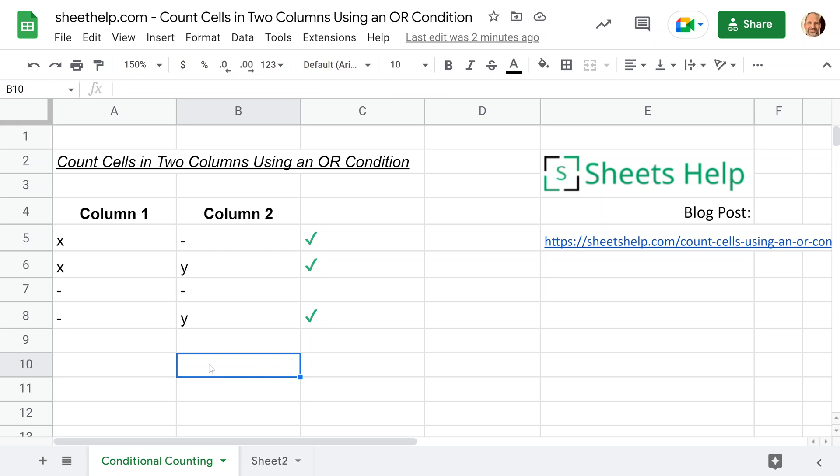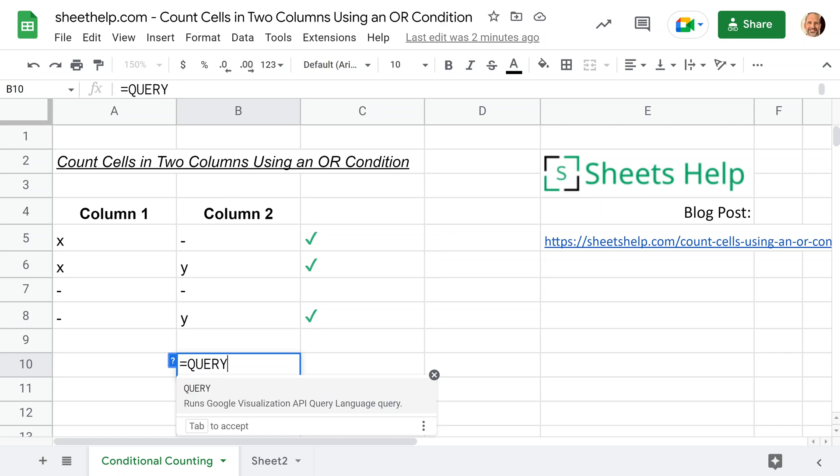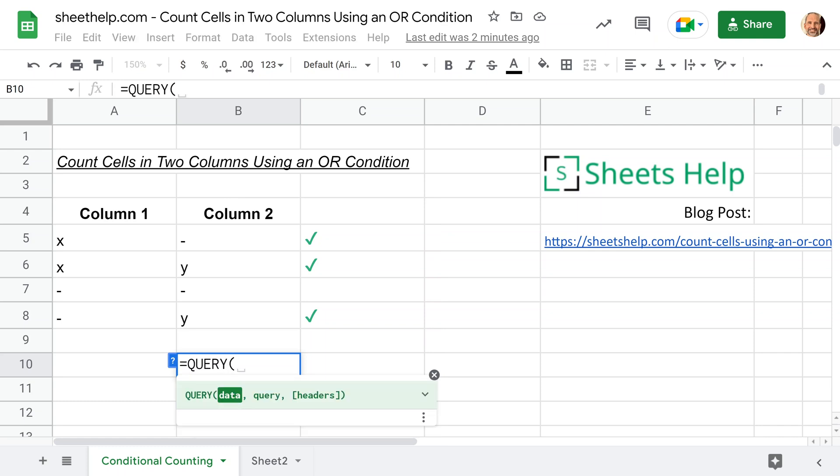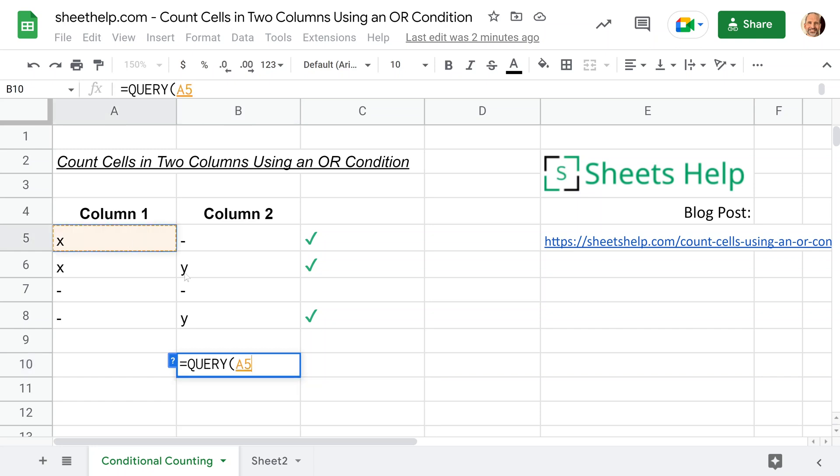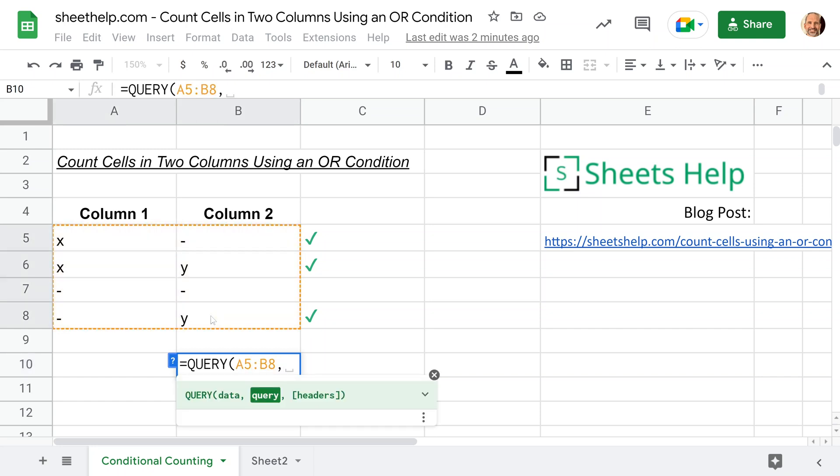We'll put it in column B, and you start out by typing query. The first thing that the query function wants is what data it's going to query. It's going to be in the same worksheet right above here, so we'll just highlight A5 through B8. Hit a comma here. In some countries, that's going to be a semicolon depending on where you are. I'm in the United States, so it's a comma for me.